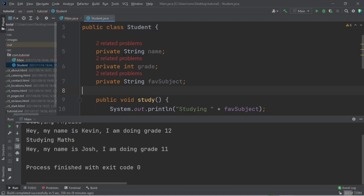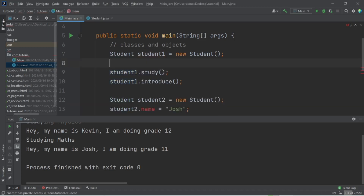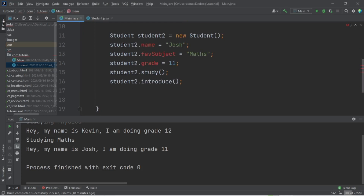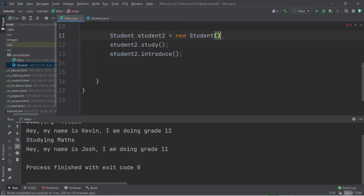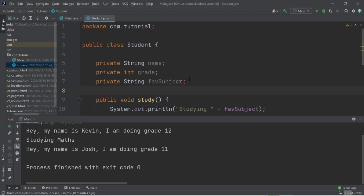Now we have problems because we are actually using this attribute here but it's private, so that's going to be an error. Say we want to change the name, change the grade, or change the subject — how are we going to do that if these are private?